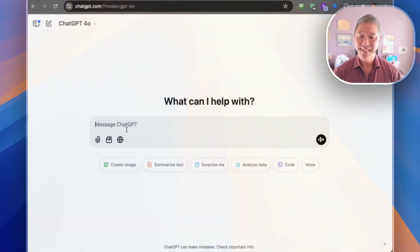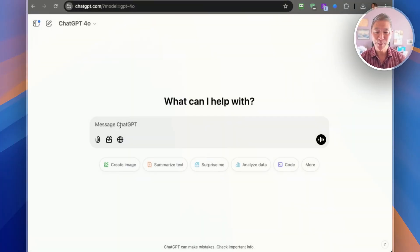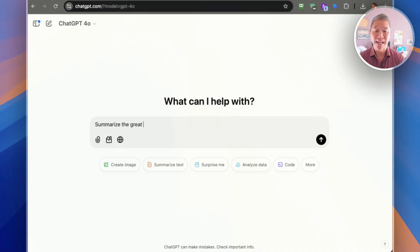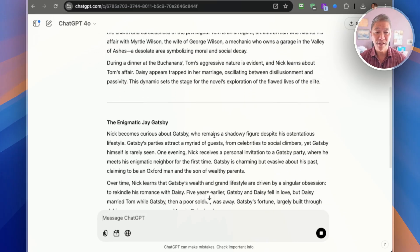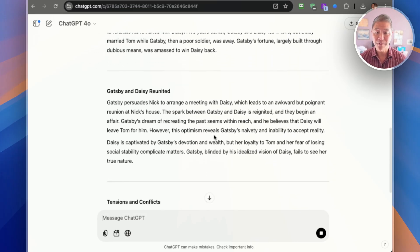On to step two: getting a detailed summary in one thousand words. This is great for understanding the characters' motivations, major events, and deeper themes. Like last time, we're in a new chat. We're going to type in: 'Summarize The Great Gatsby in one thousand words.' One thousand words is significantly more than three paragraphs, so let's see what we get.